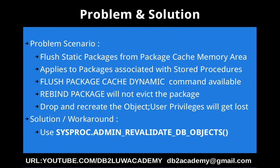This slide talks about the problem scenario and solution. The problem scenario is we want to flush static packages from package cache memory area.